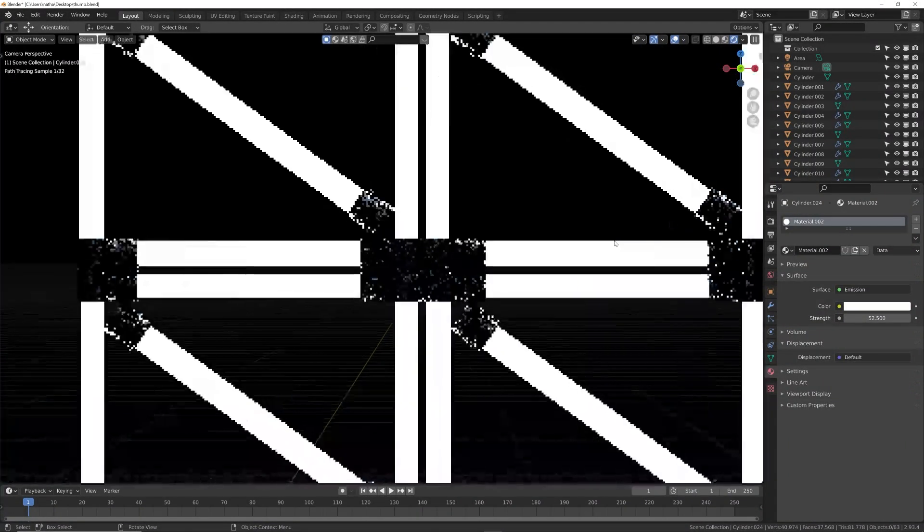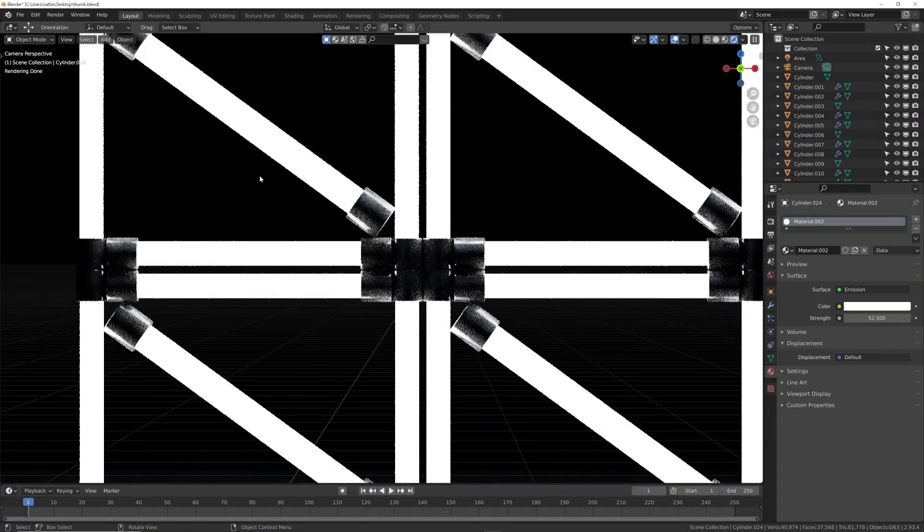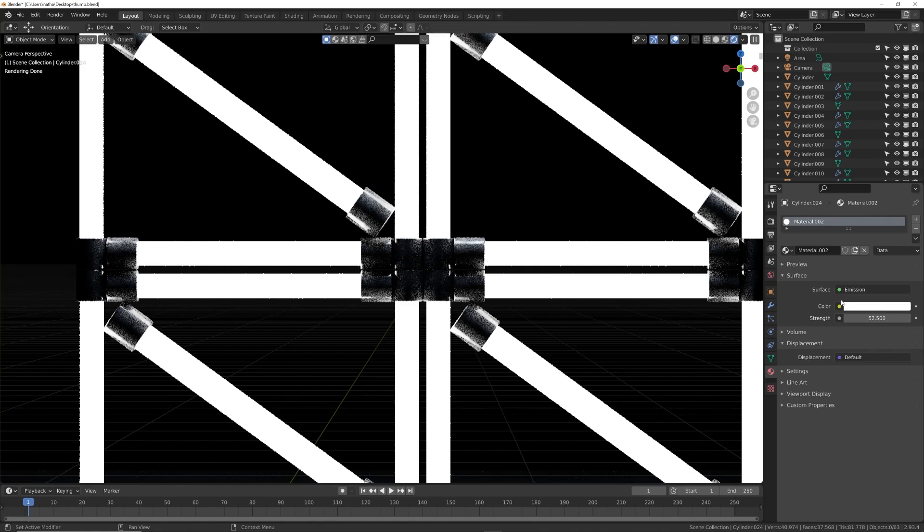The problem with this is it really does not show the curvature of the model. It looks flat, it almost looks 2D and really boring. So what can we do to make this more interesting?